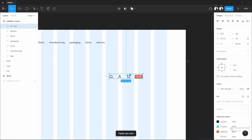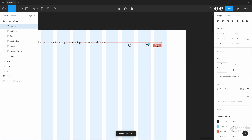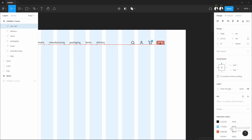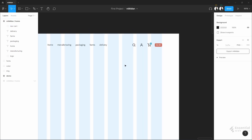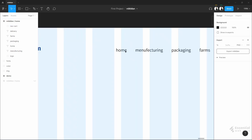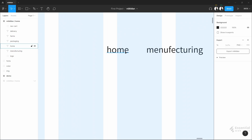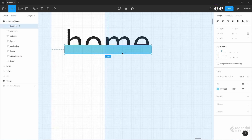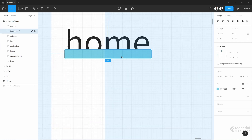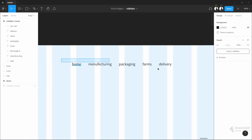On the right side, I will add some other elements too. I will put a line under the home menu because we are at the home page now. Group it.